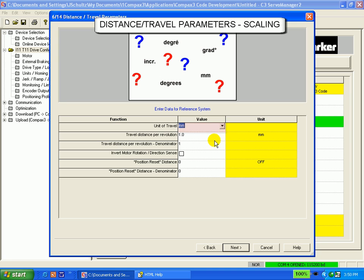The next two rows set up the ratio of the motor revolutions to the load distance. It is a numerator-denominator relationship.